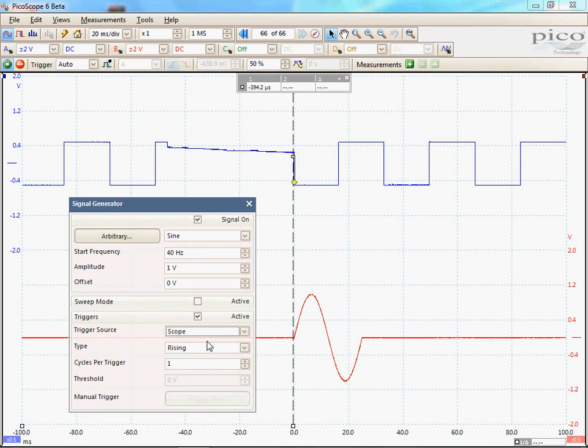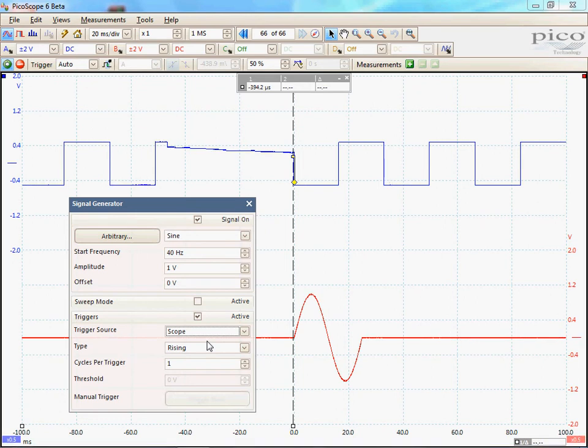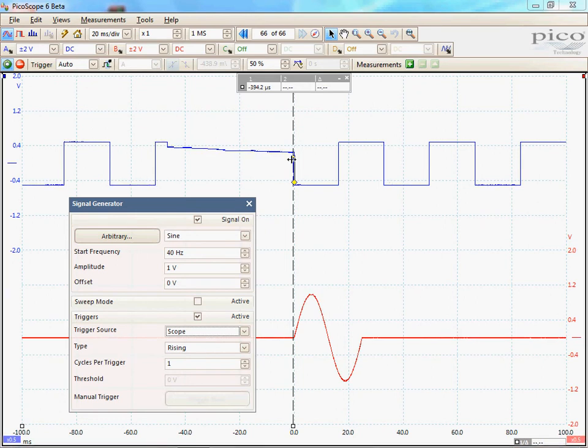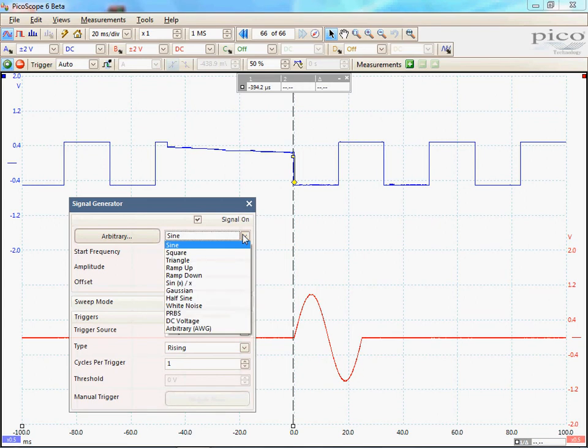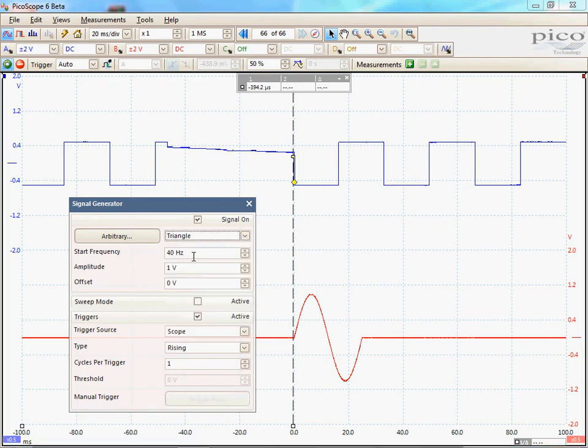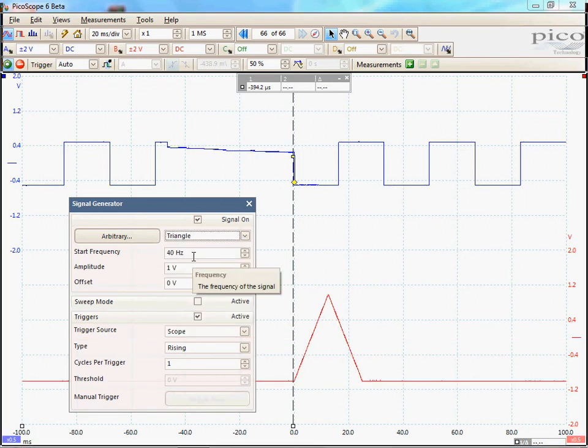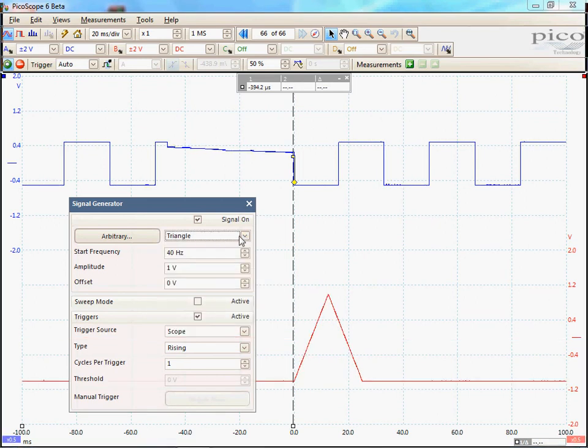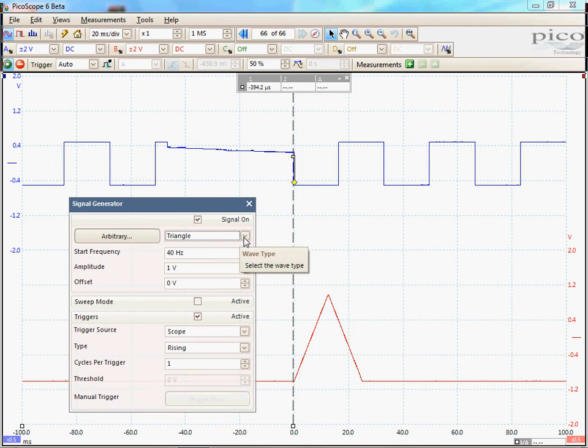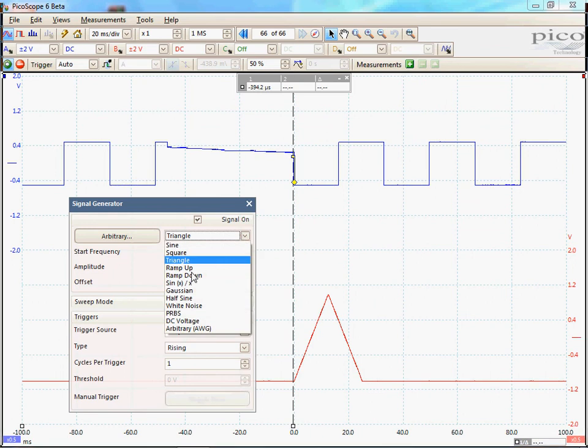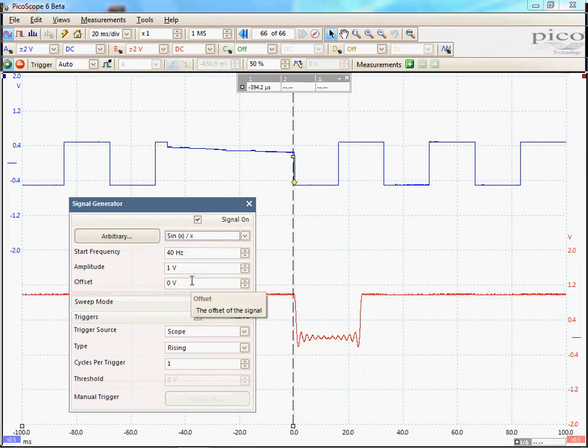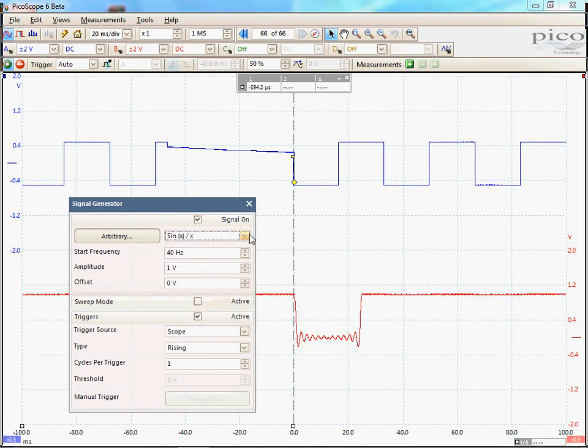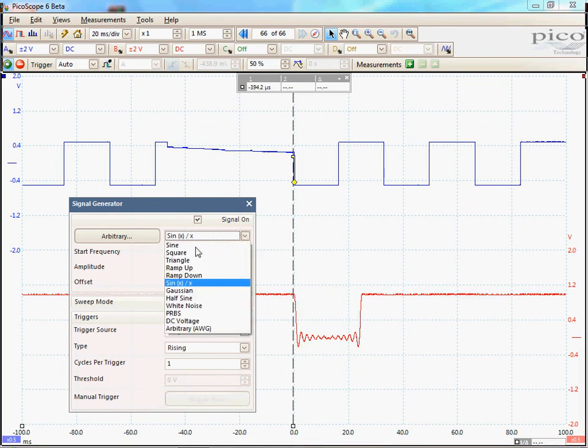As you can see now, I have triggered the signal generator off this glitch. I can change the signal type by using a square, or triangle, or sin x over x. This is all customizable.